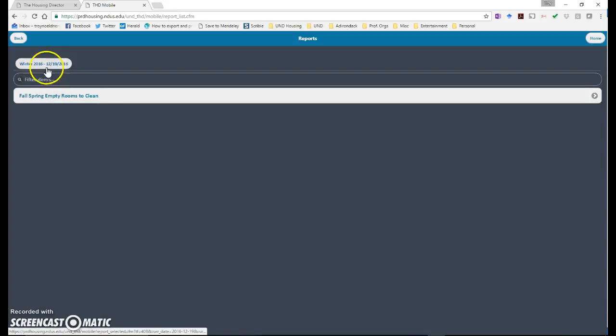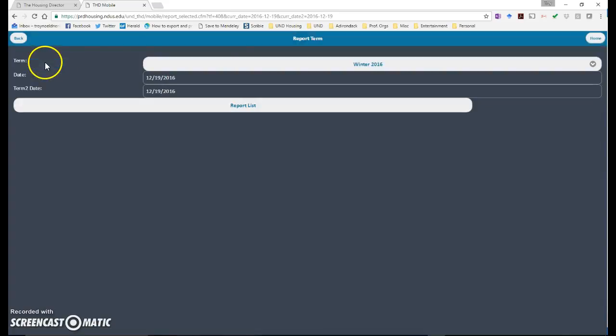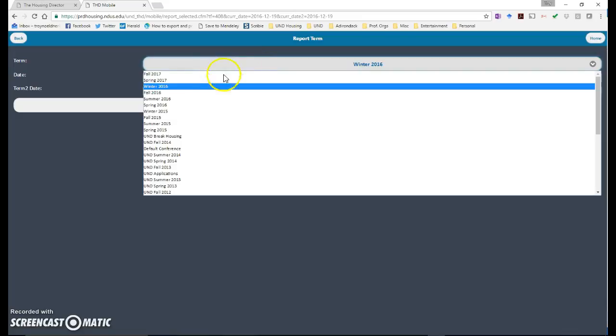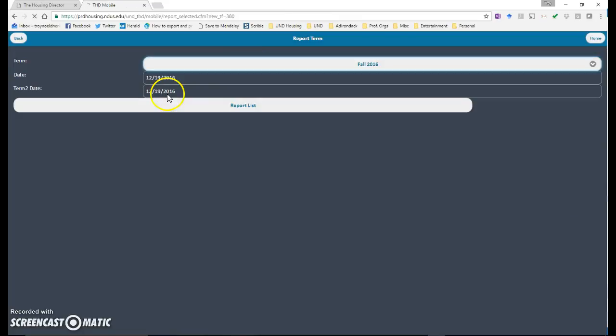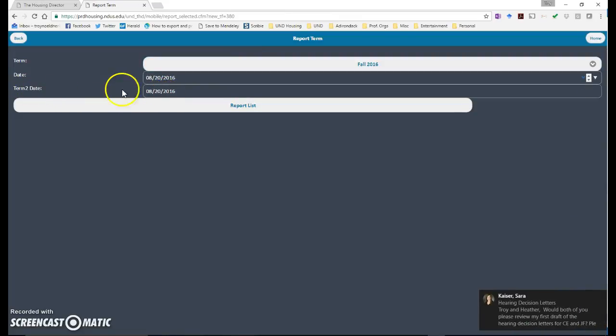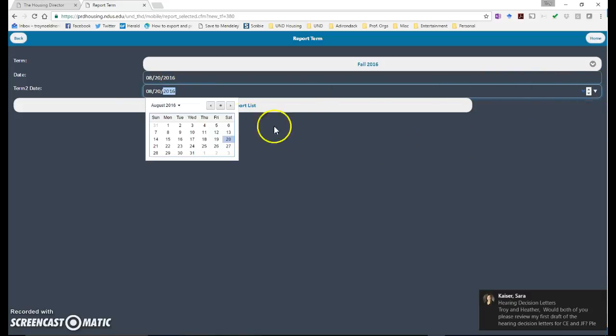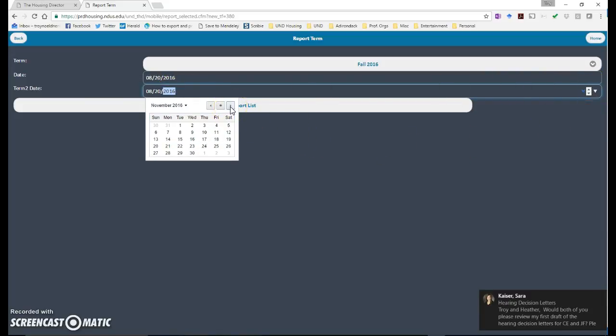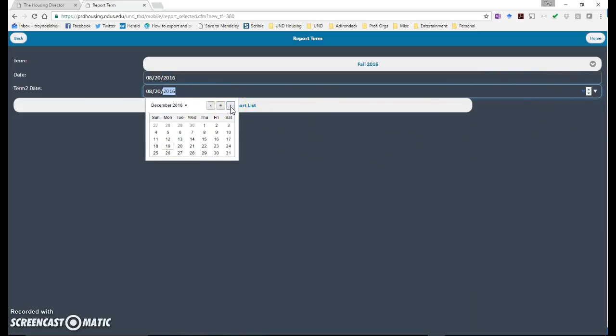You're going to go here into winter. Go here and select fall and then we want to tell it this term to date. You want to select as any date after the start of the spring term. So any date after spring January.